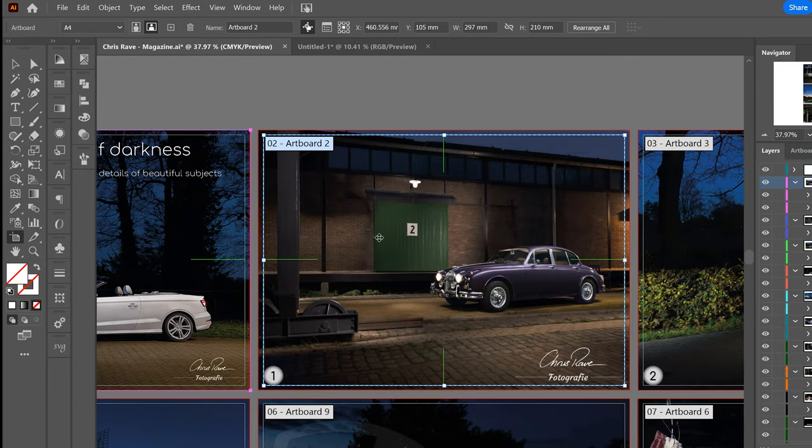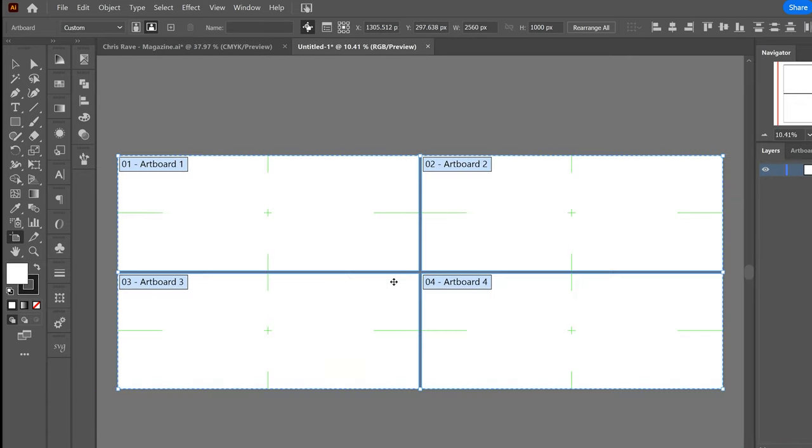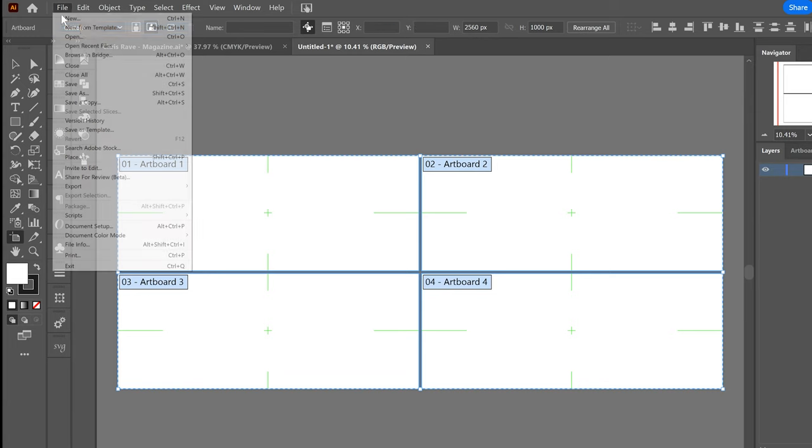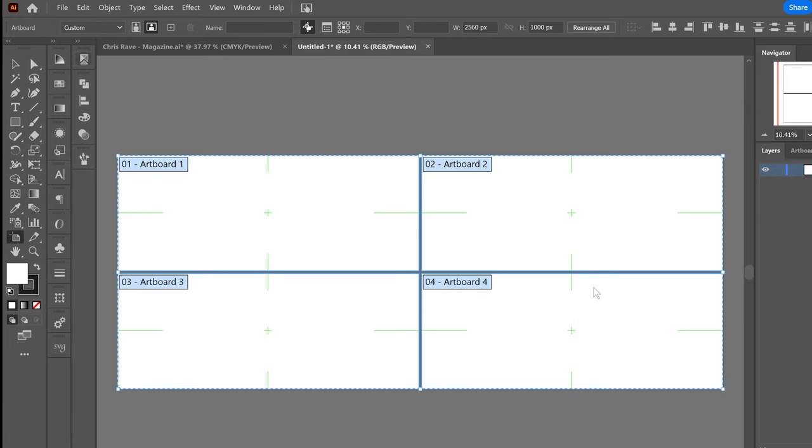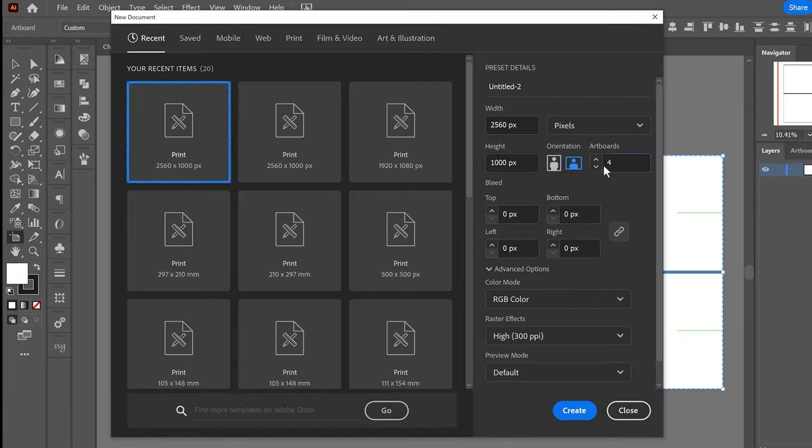I used to do it the old way, and that was, let's say you have one artboard.